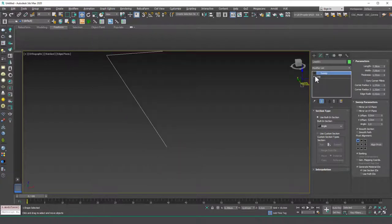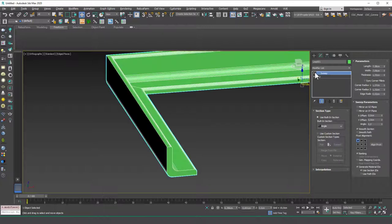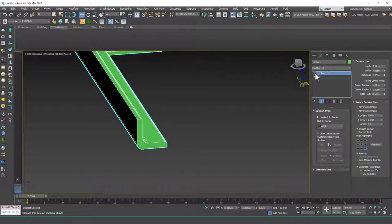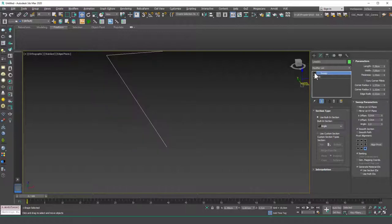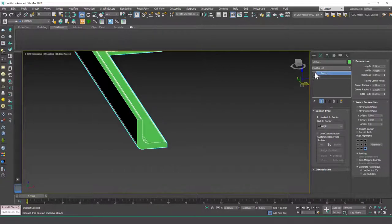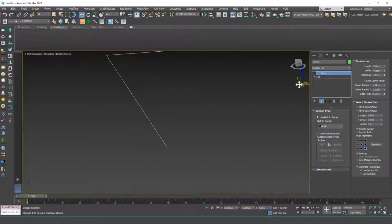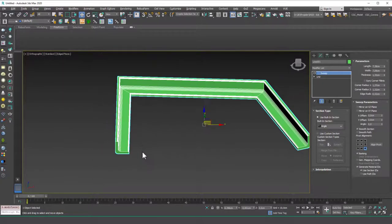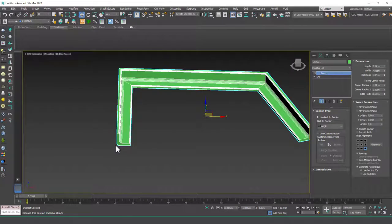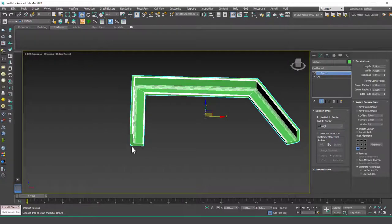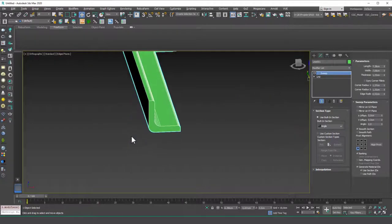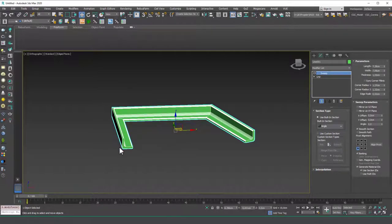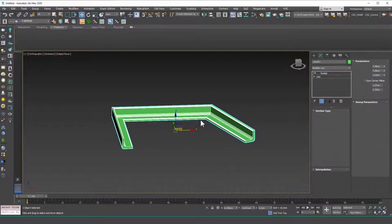Now if I change this to bottom right for example you'll see that now bottom right corner sits on the baseline we created. For example if you are creating a baseboard then you should I guess select the outer bottom corner which in this case is bottom left corner because it will sit on the floor or inside the wall from this corner in here. Let me show that to you actually.